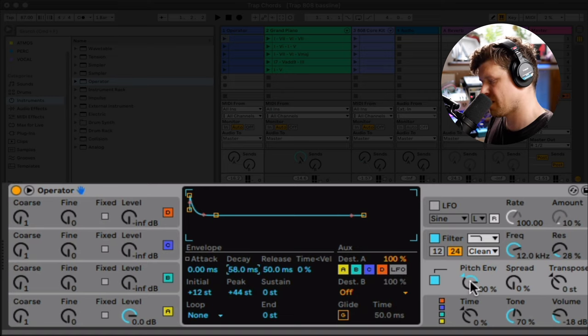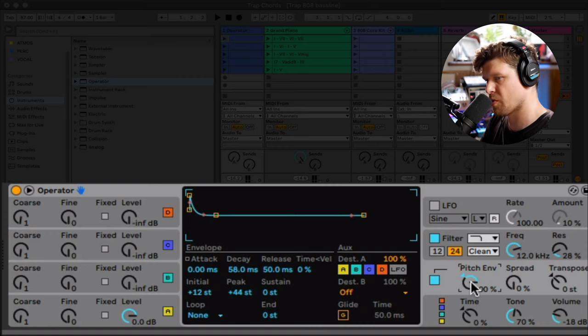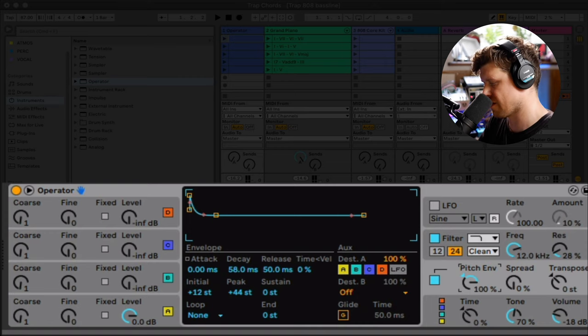Now with this pitch envelope you can dial it into taste. The more you add, the more attack you're going to hear on the note.